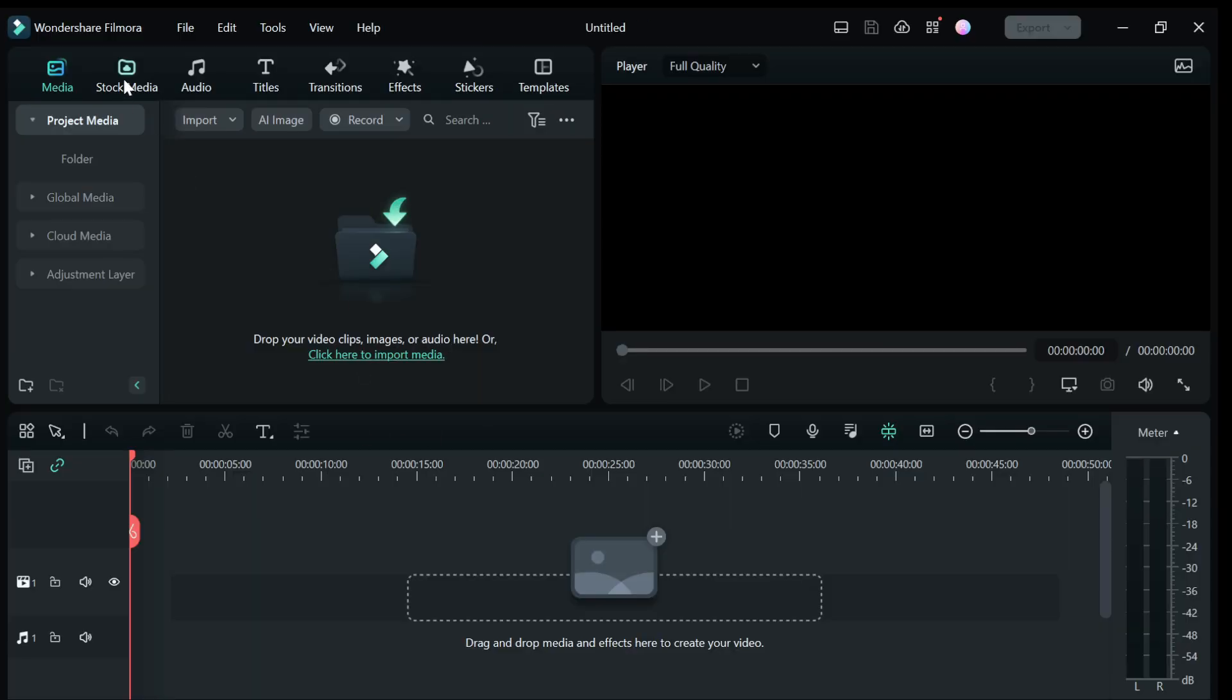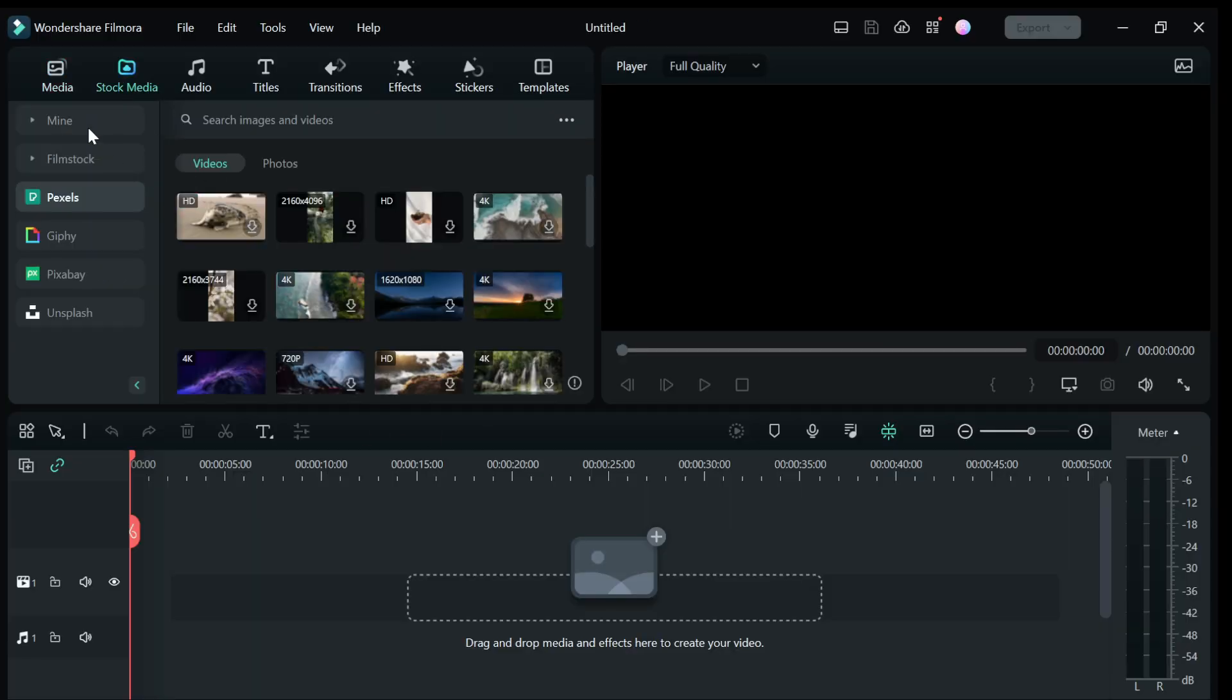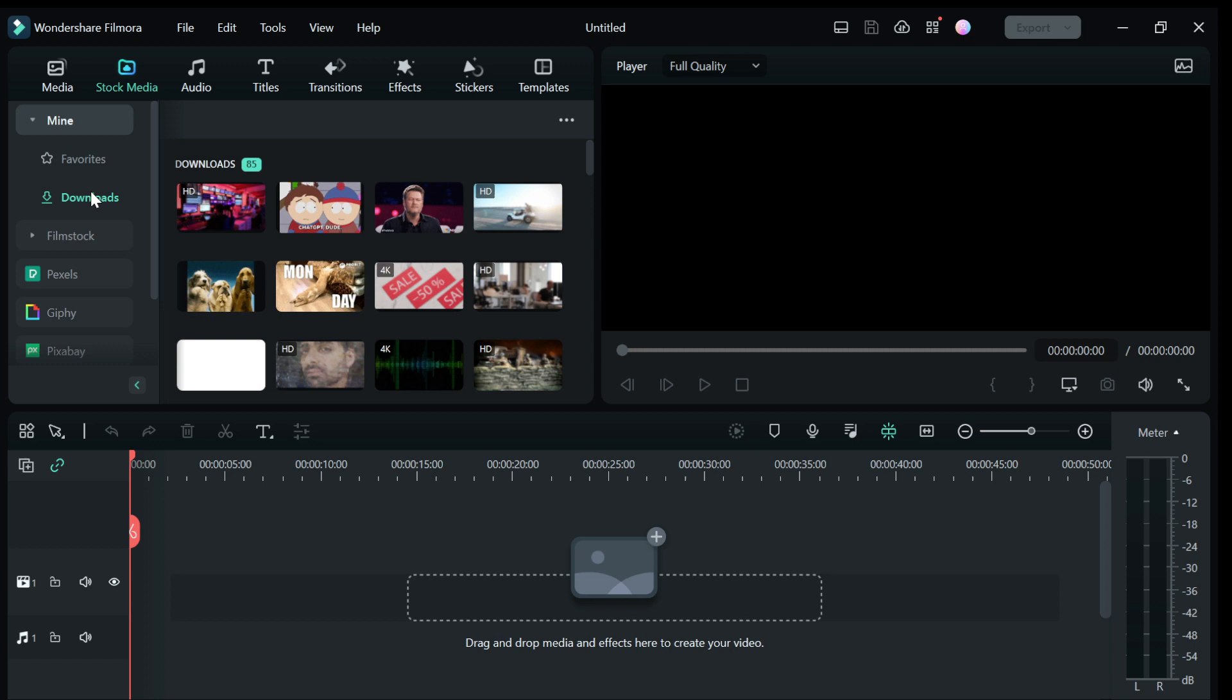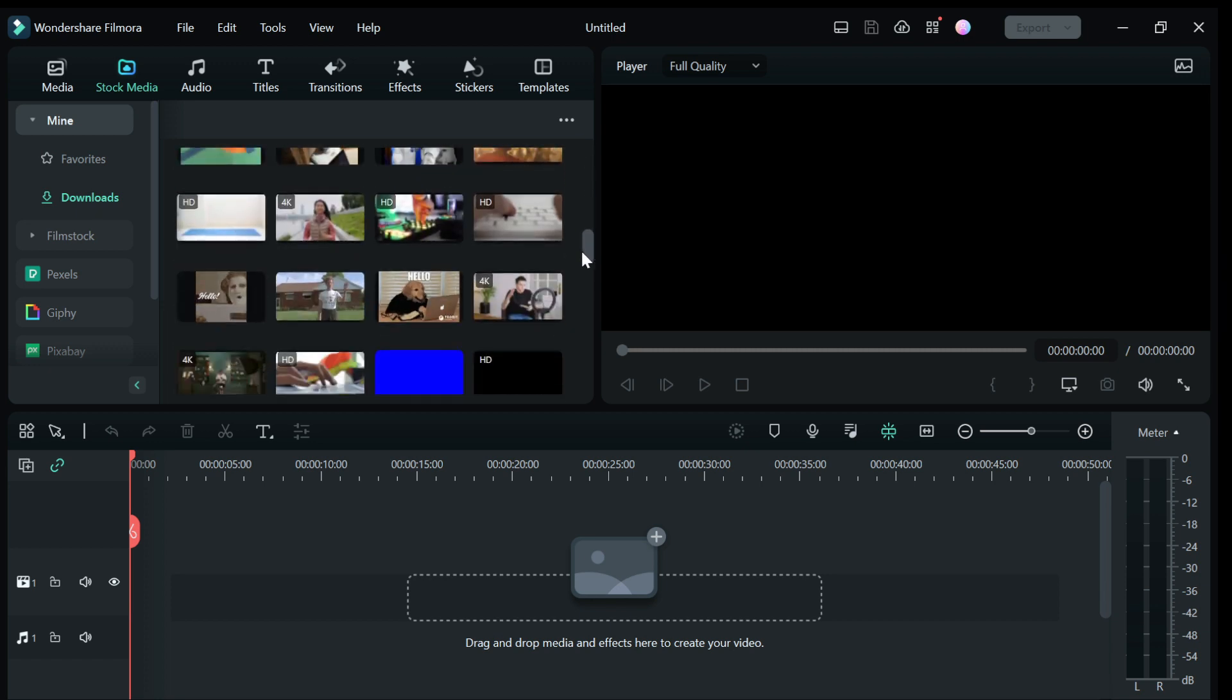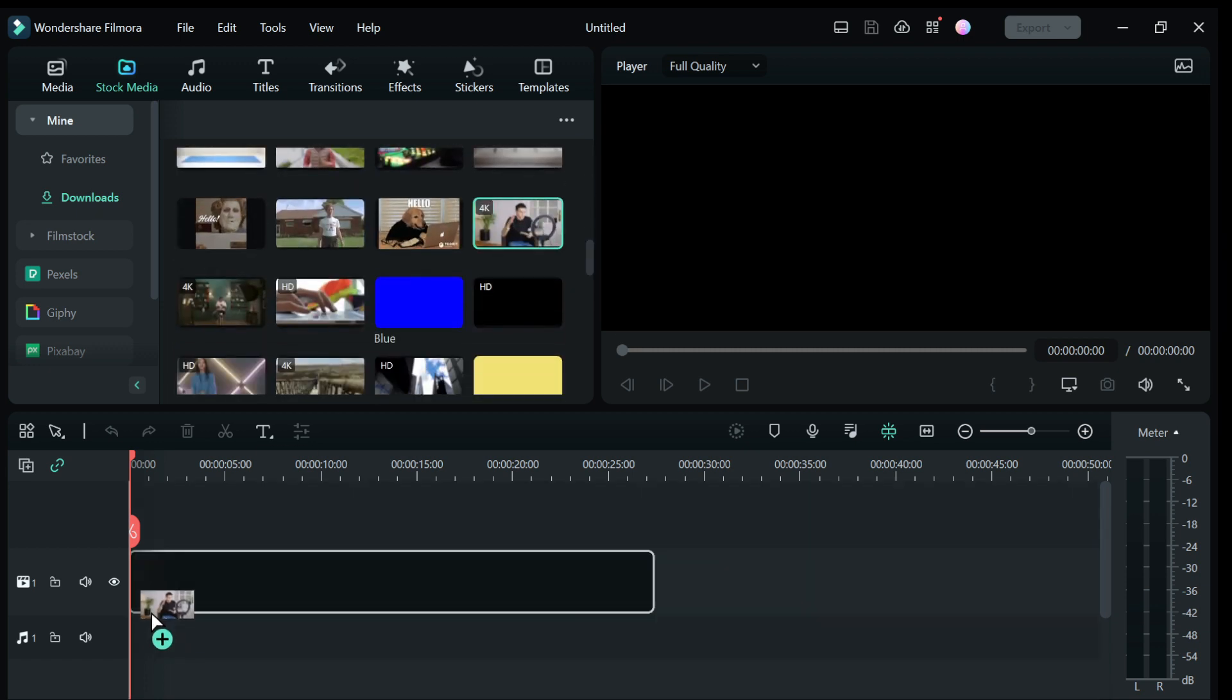Step 2, import a video from your computer or from the stock media library and drag and drop it into the timeline.